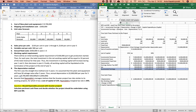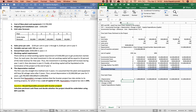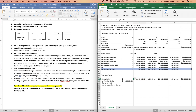So what is my net working capital going to be? We're told there will be an initial net working capital of $100,000 just to get production started. Then from each year, the total investment in net working capital will be equal to 10% of total revenue — so 0.1 times total revenue.